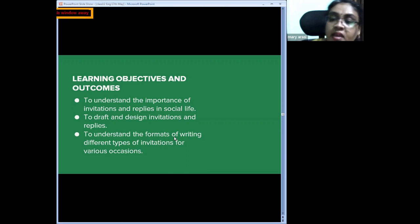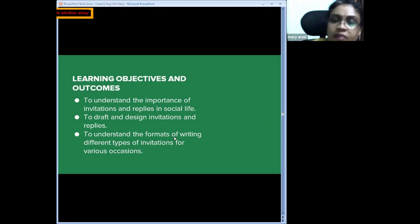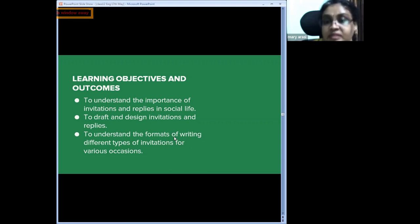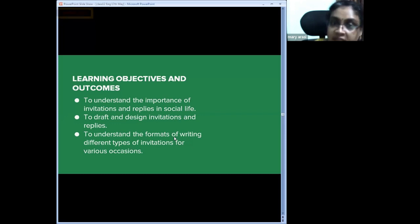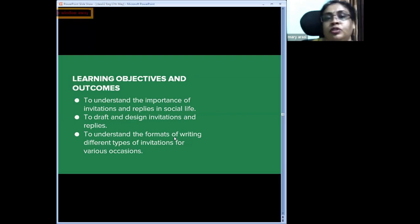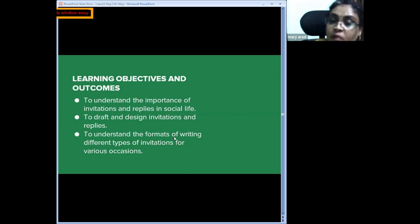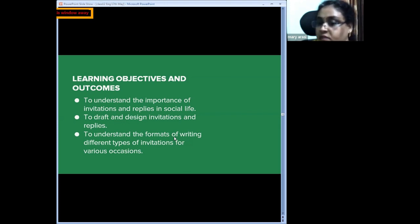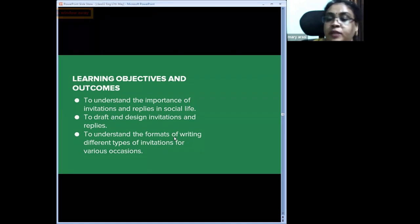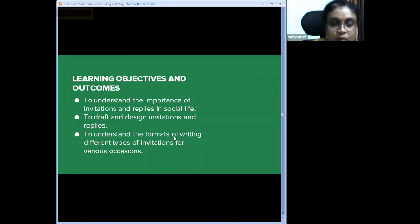The learning objectives from this topic: children understand the importance of invitations and replies as social etiquette. If someone invites us, it is mandatory to respond — it helps in making arrangements for the function. As the world becomes smaller through the internet, we have started to forget our value system. Children also learn to draft and design — drafting for informal, designing for formal — and understand different formats and expressions for various occasions.